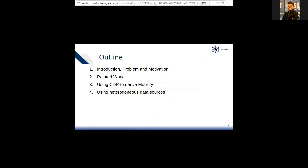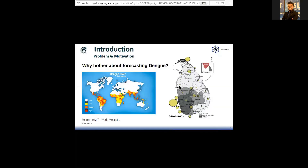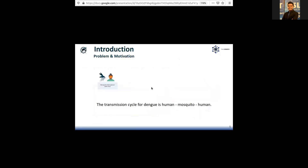Through this presentation, I'll be discussing the problem and how we use mobile internet data and heterogeneous data to address it. Dengue was first found in Africa, and since then it is now endemic in the entire tropical world. In Sri Lanka in 2017, we saw the worst outbreak with 186,000 cases. If we can strive for better spatial-temporal forecasting, decision makers can better focus resources, resulting in less morbidity and mortality due to Dengue.